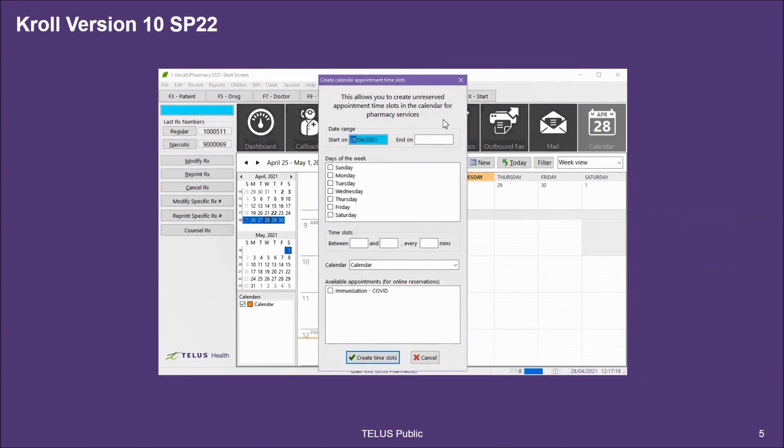In the new window that comes up, you'll use the different parameters to create a number of slots that will then be available to your patients to book online.